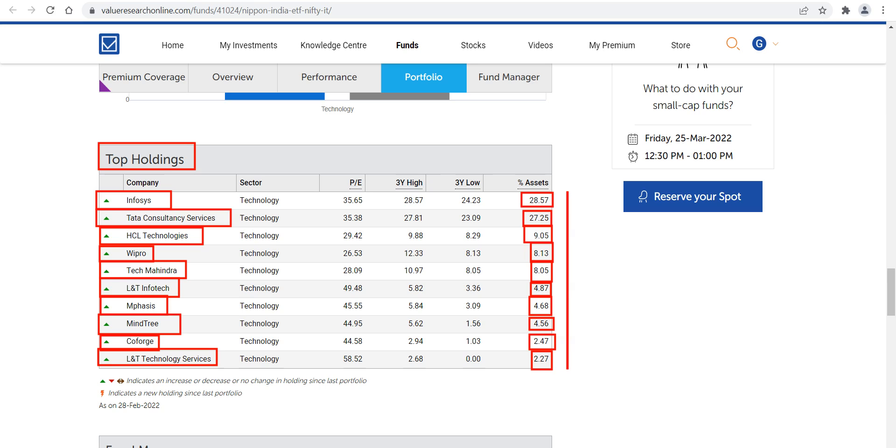There is no locking period - you can buy and sell at any point in time. The main thing is that it is giving you diversification. Instead of putting money in one company, you are collectively putting your money into 10 IT companies.